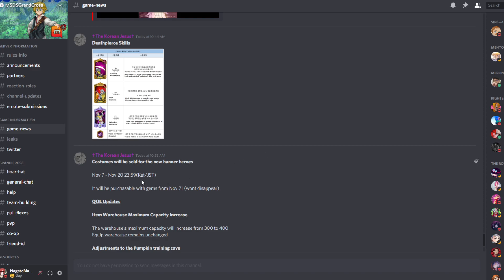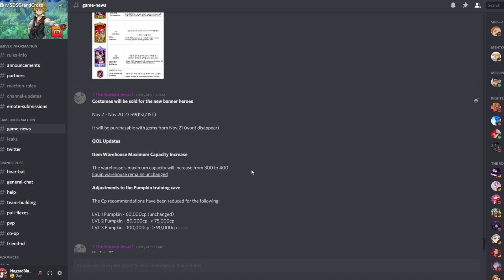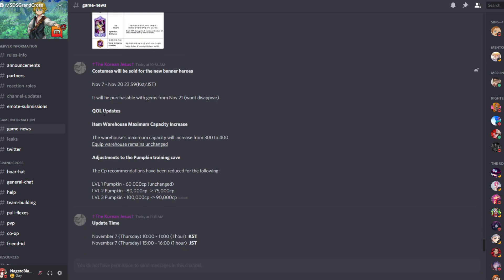Okay, so the costumes will be sold for a new... like with every unit, of course, they bring new costumes. So that's nothing out of the ordinary. So it is gonna drop November 7th. Japan time? Okay, so Japan time is the regular Japan time that they always drop.